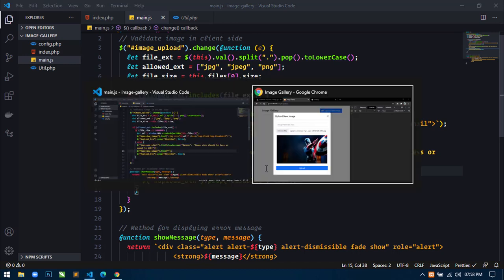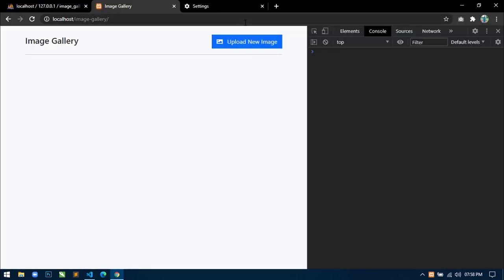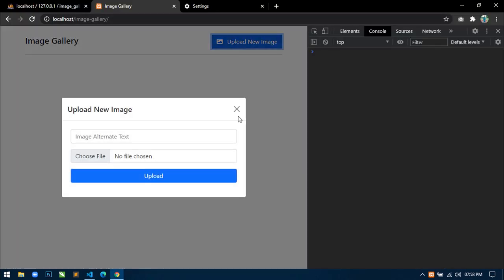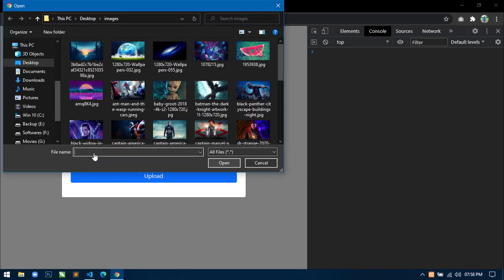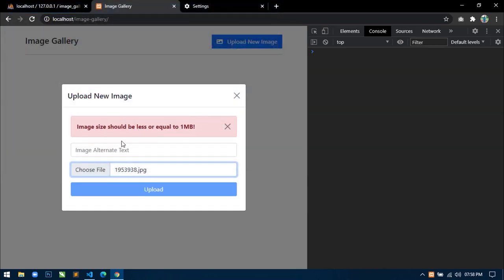Let's try this. Go to the browser, refresh, and select any file which is bigger than 1MB. You can see the alert 'Image size should be less or equal to 1MB' and this button gets disabled. We will not be able to click this, and if we can't click this, then we also won't be able to upload it. This is working fine.